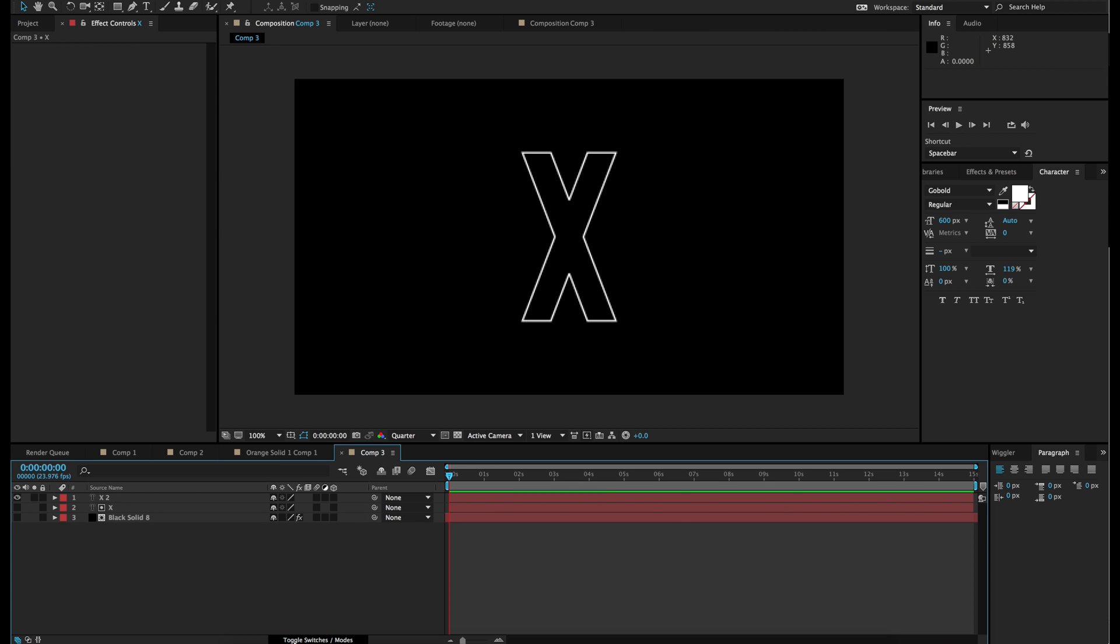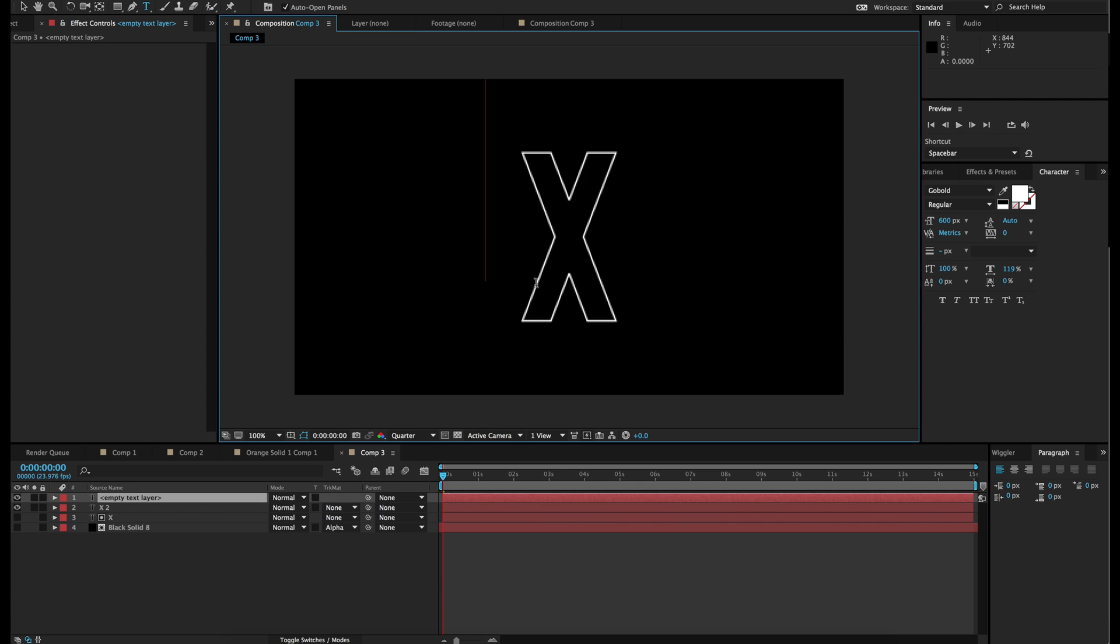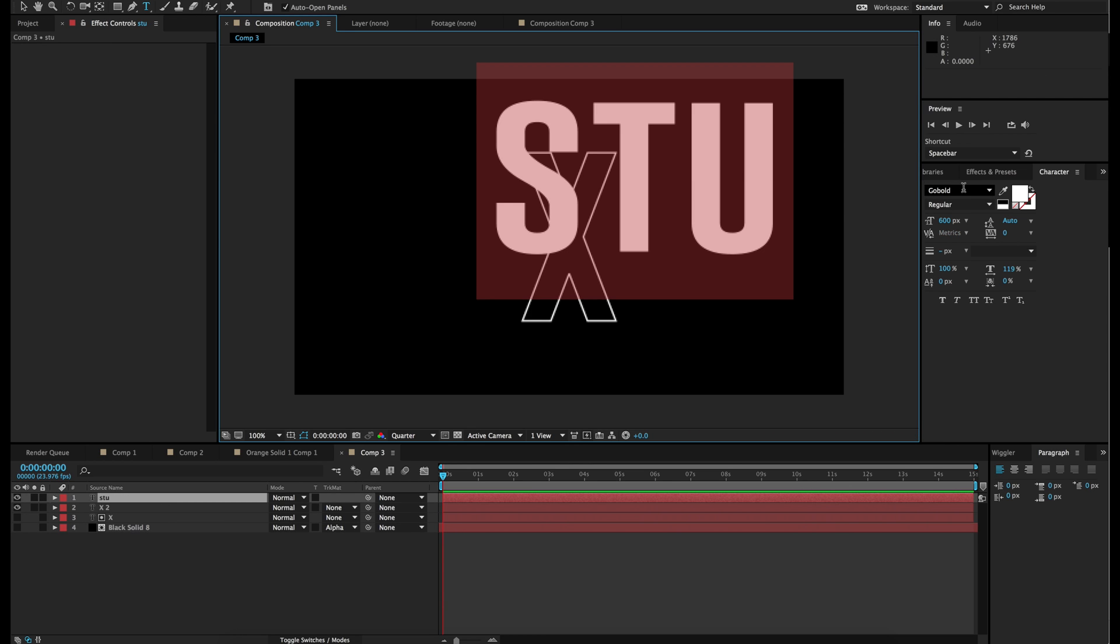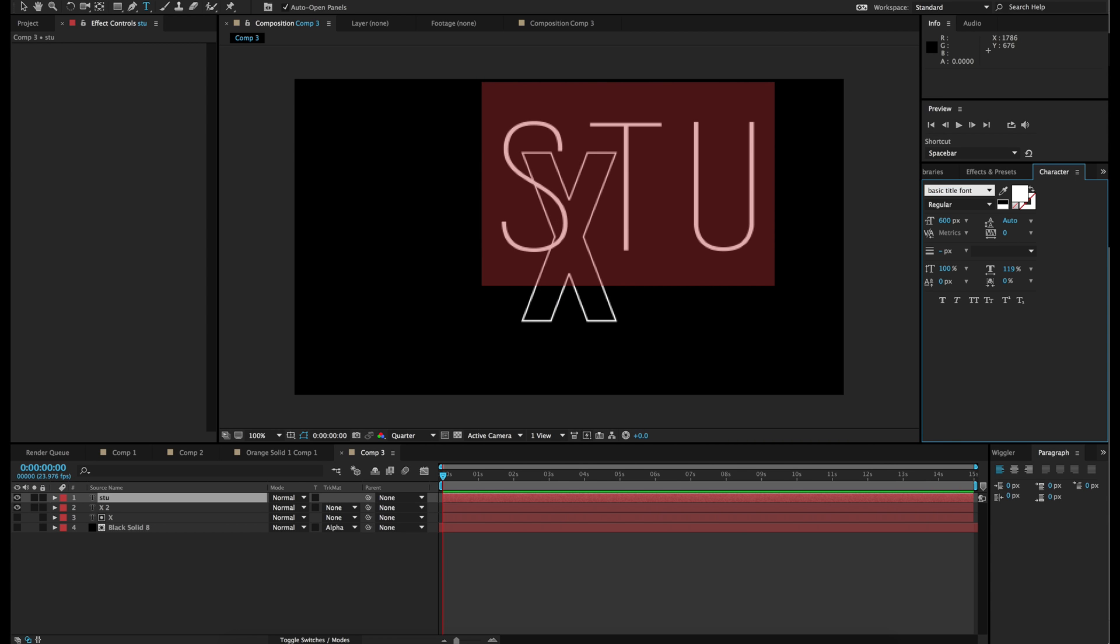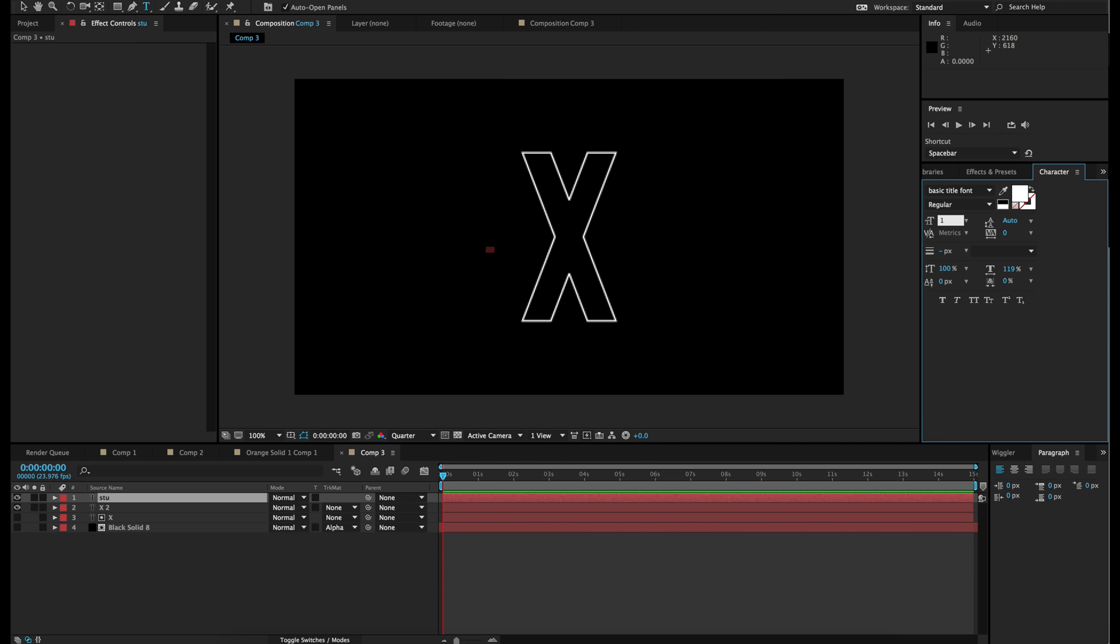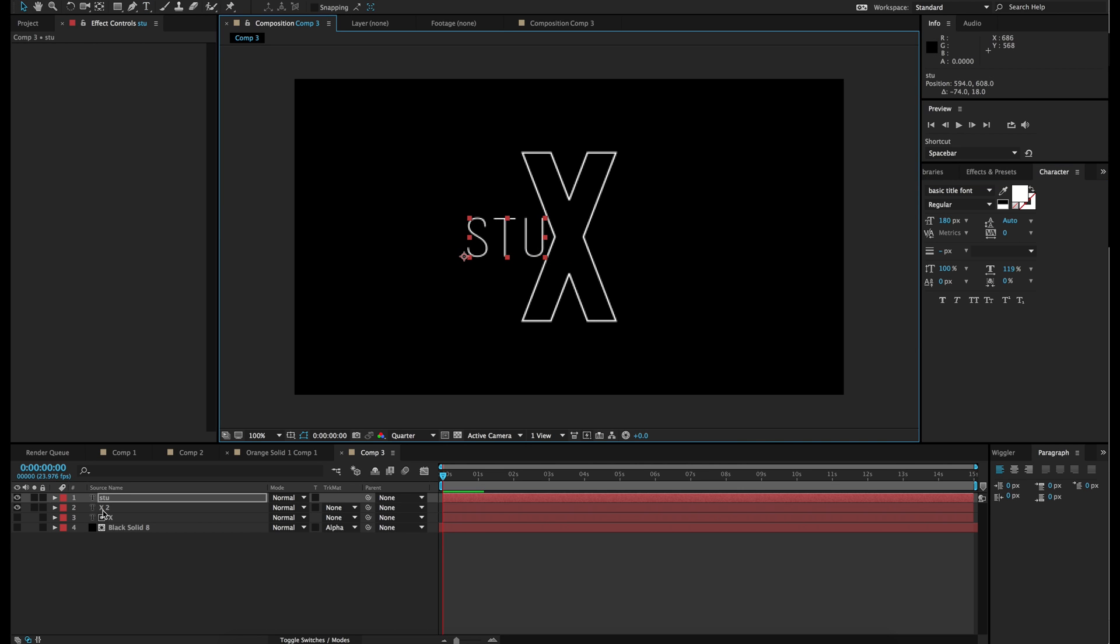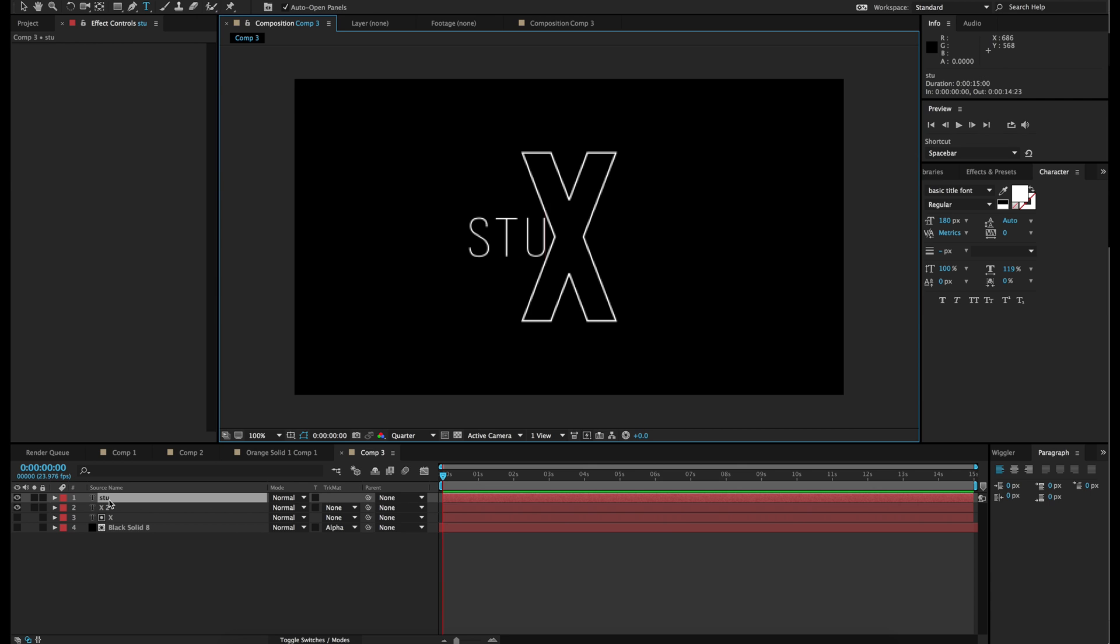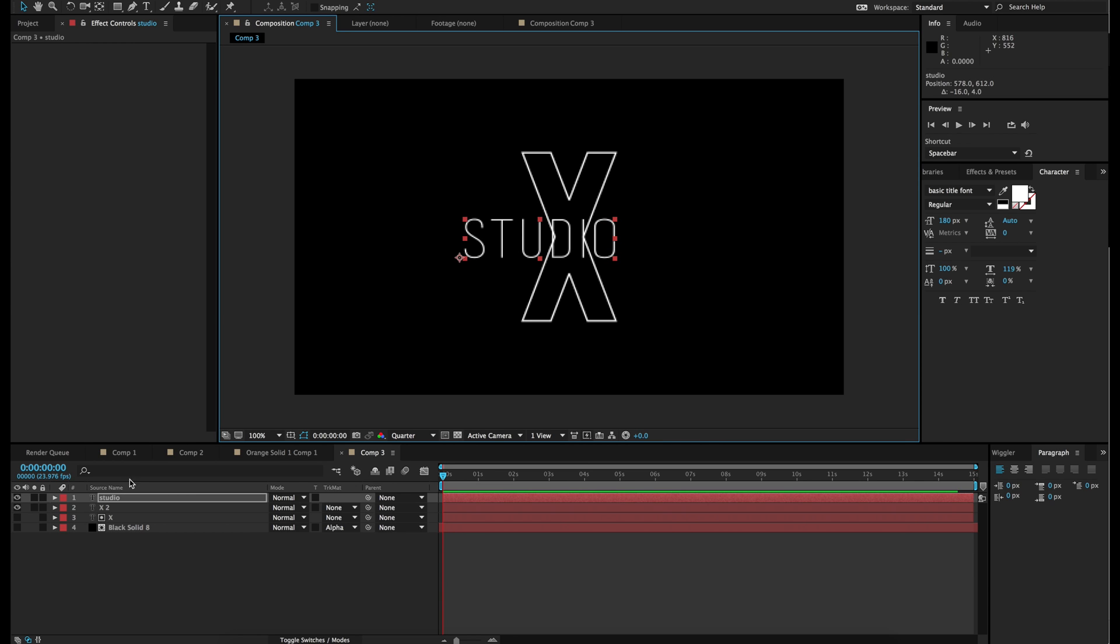And let's add the other text. So let's write stu for studio. Going to change the font to something else. And there we go. Let's make the size smaller. Maybe like 180. Perfect. So I am actually going to write out studio entirely.